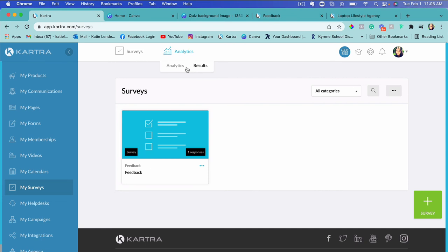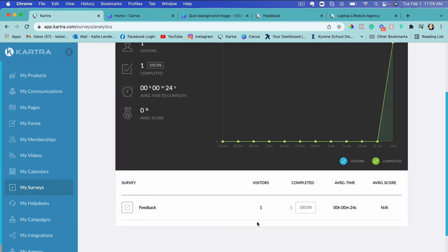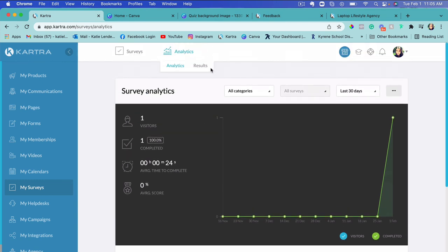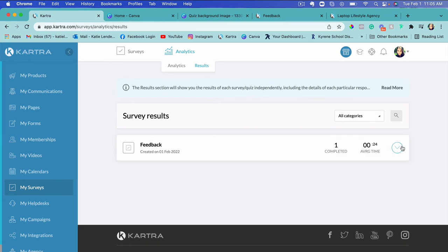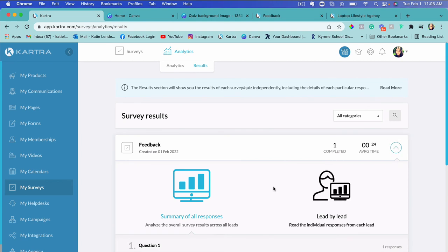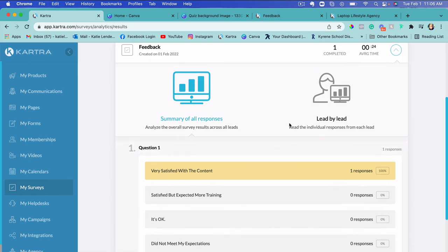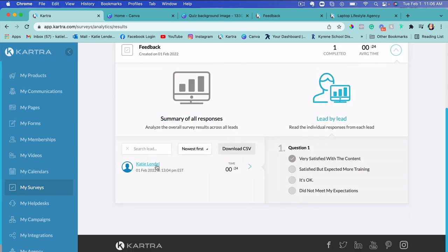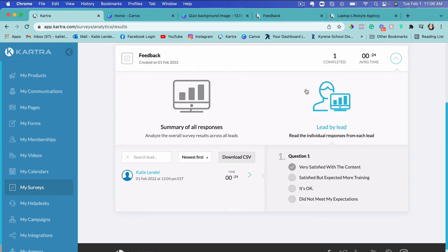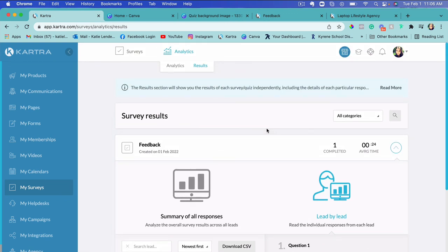To find the survey responses, go to 'My Surveys,' and you'll see Analytics and Results. Under Analytics you can see how many people completed the survey and all related metrics. Under Results, it shows how long it took to complete and how many people completed it. You can view a summary of all responses or view results lead by lead. You can also download all responses. Kartra gives us all these options to check responses, create surveys, and run our business with one login.